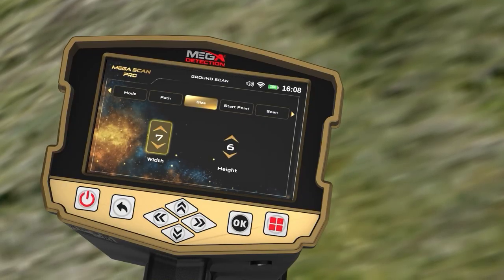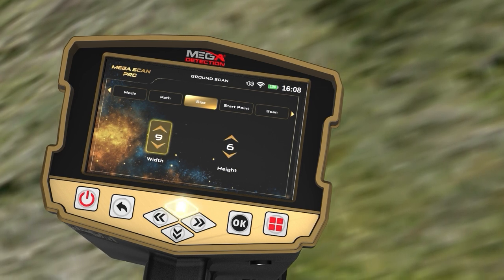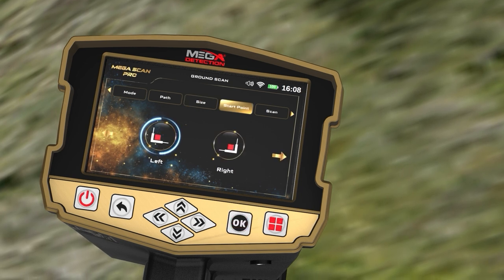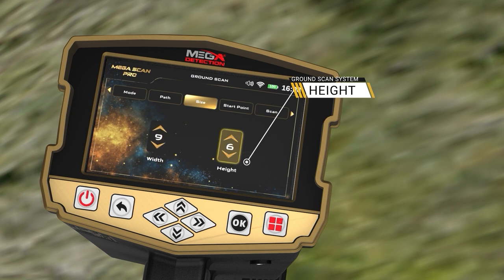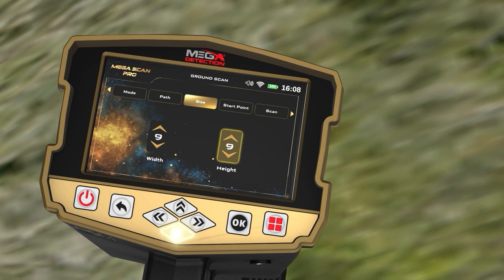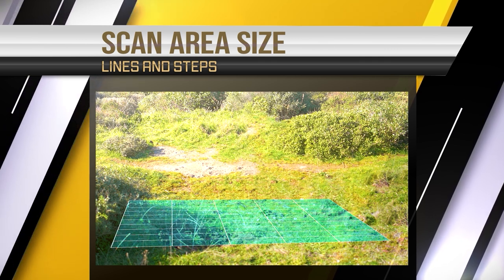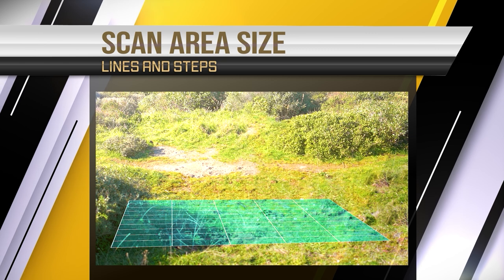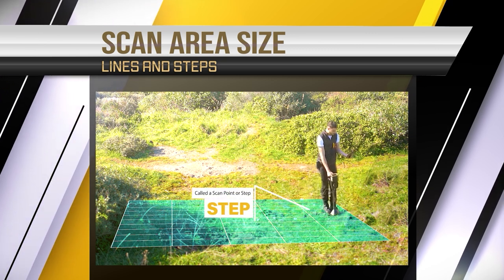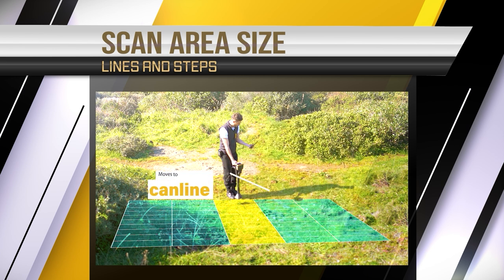On the Scan Area Size screen, the user can choose the dimensions of the scanning area. Width (Lines) is the number of scan lines, set using the up-down arrows, then press OK. Height (Steps) expresses the number of scanning steps or points for each line, changed using the up-down arrows then pressing OK. When the user stands in the search area, every step forward is a scan point, and every time the user moves left or right to a new position is a new scan line.